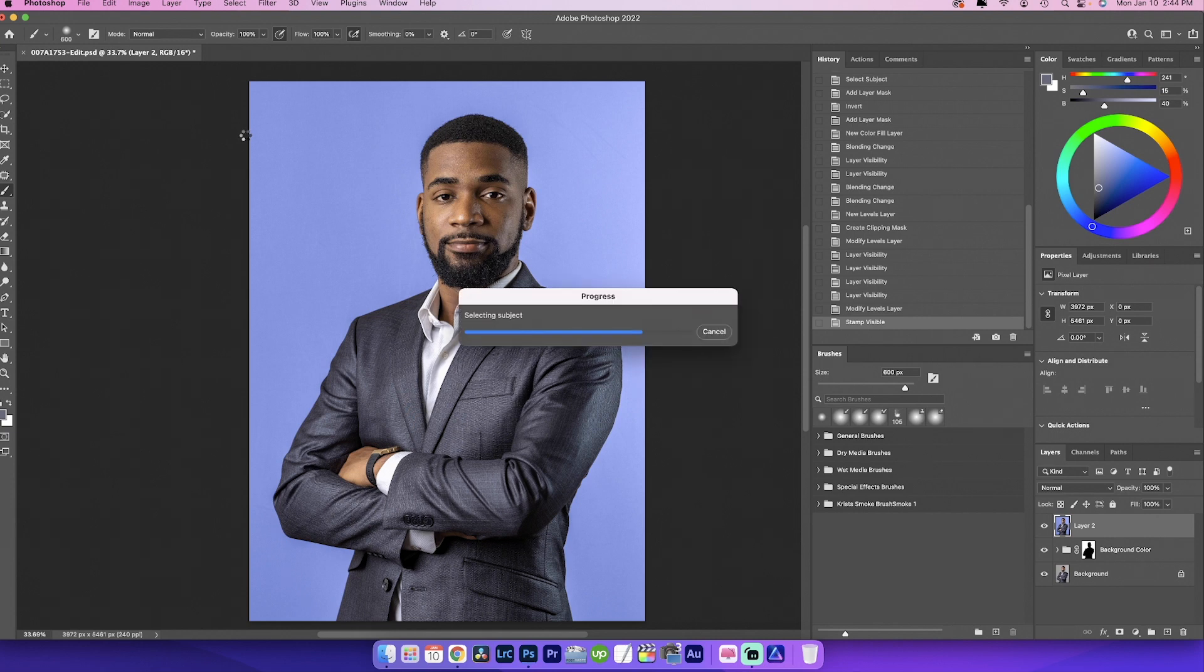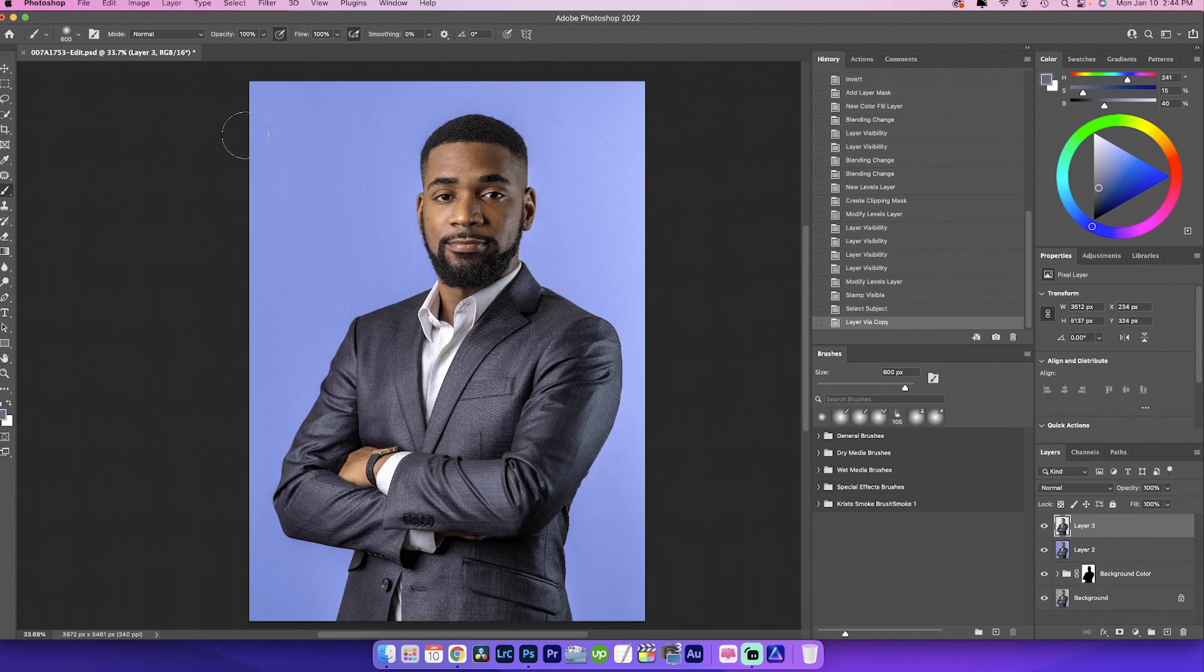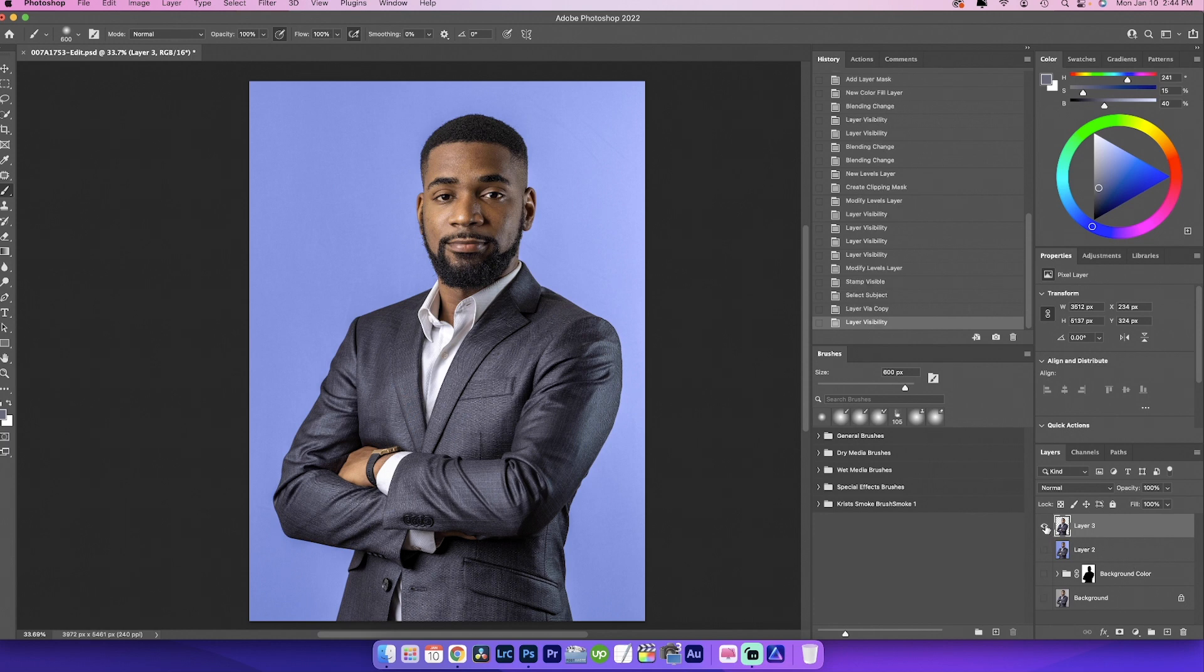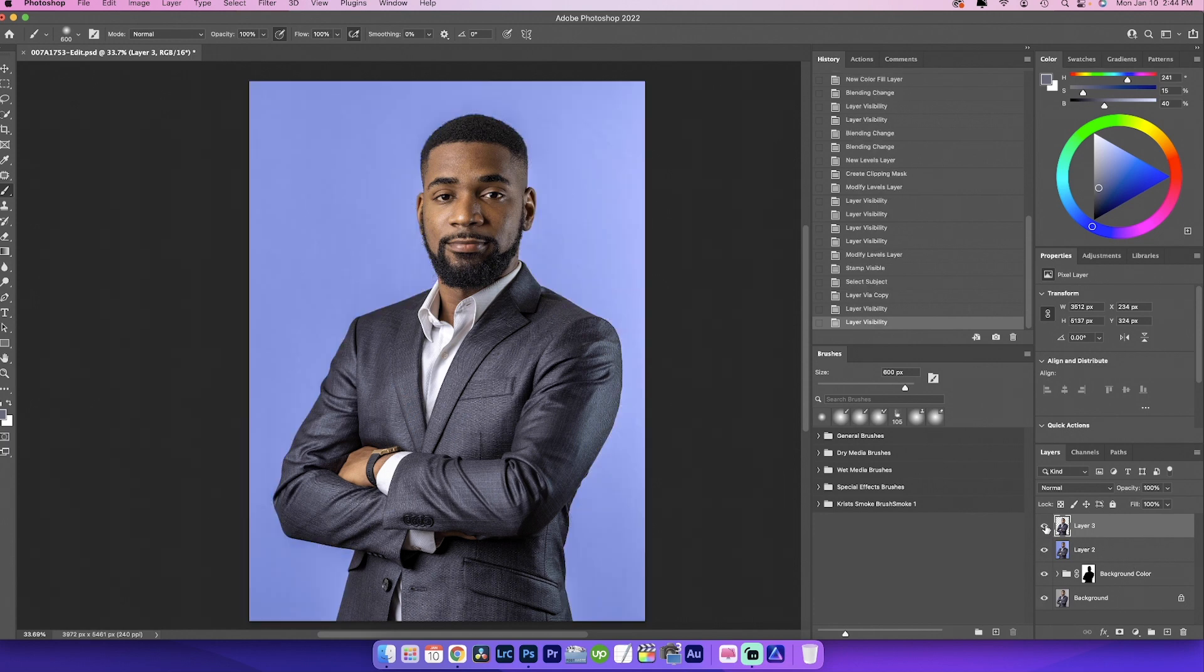The next thing I'm going to do is go ahead and go to select subject again, so we can select Matthias. Give it some time. Bada bing, bada boom, wham bam. And we're going to press command J so we could cut him out. So now all we got is Matthias on this top layer.